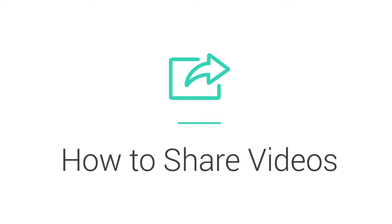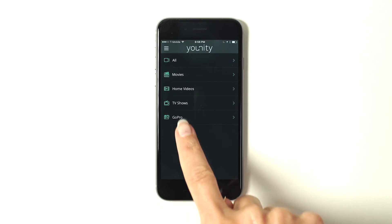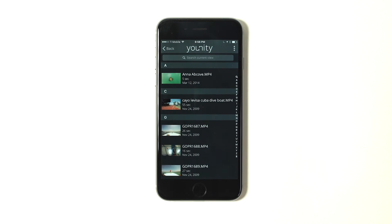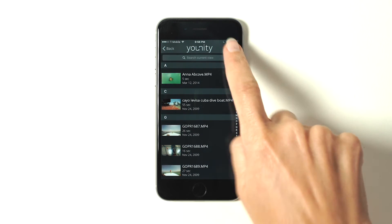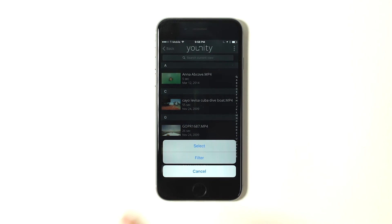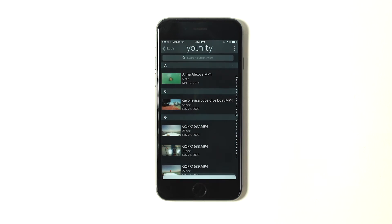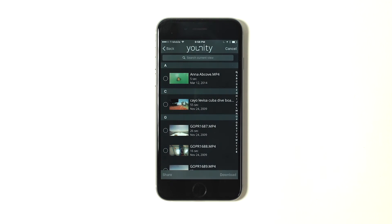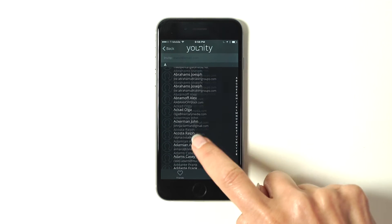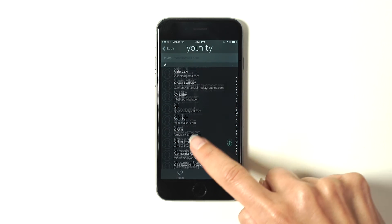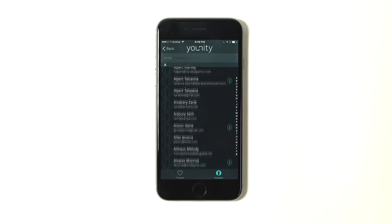Let's take a look at how to share GoPro videos. Just navigate into the GoPro section, tap the icon in the top right corner, select, find the video you want to share, press share, find the person you want to share it with, and share away.